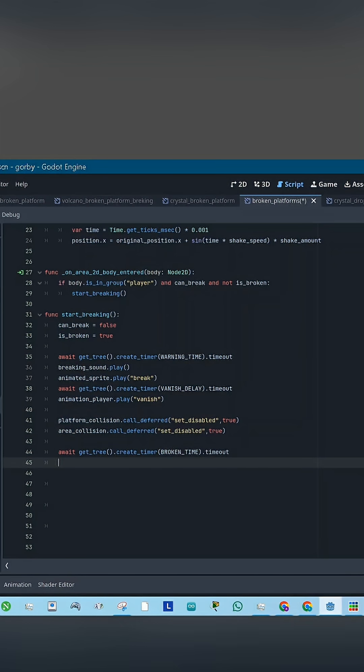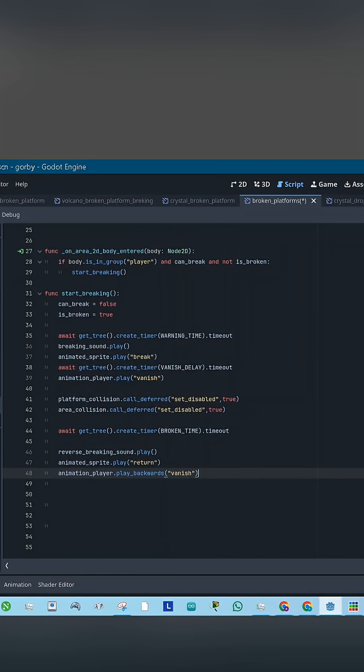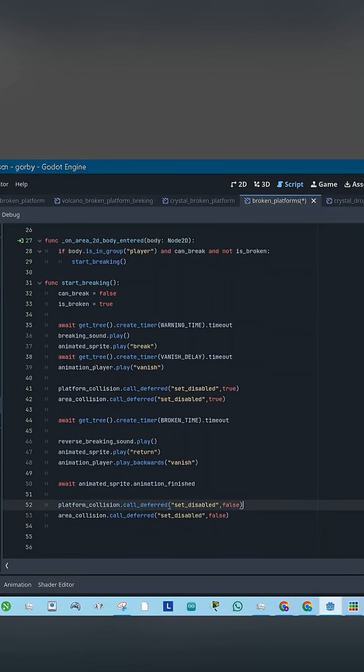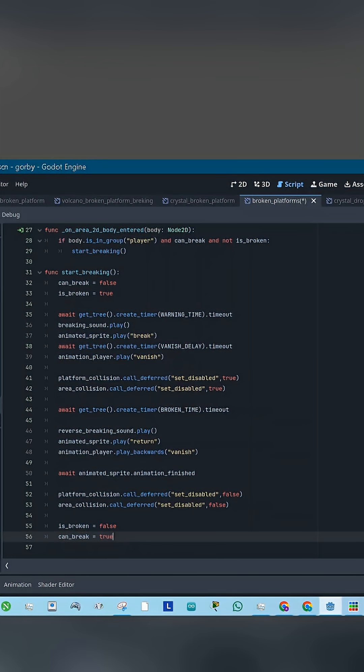After waiting for the broken time, we play the return animation, and play the vanish animation backwards. We wait for the breaking animation to fully finish, then re-enable the collisions. Finally, we unlock the platform so it can be broken again.